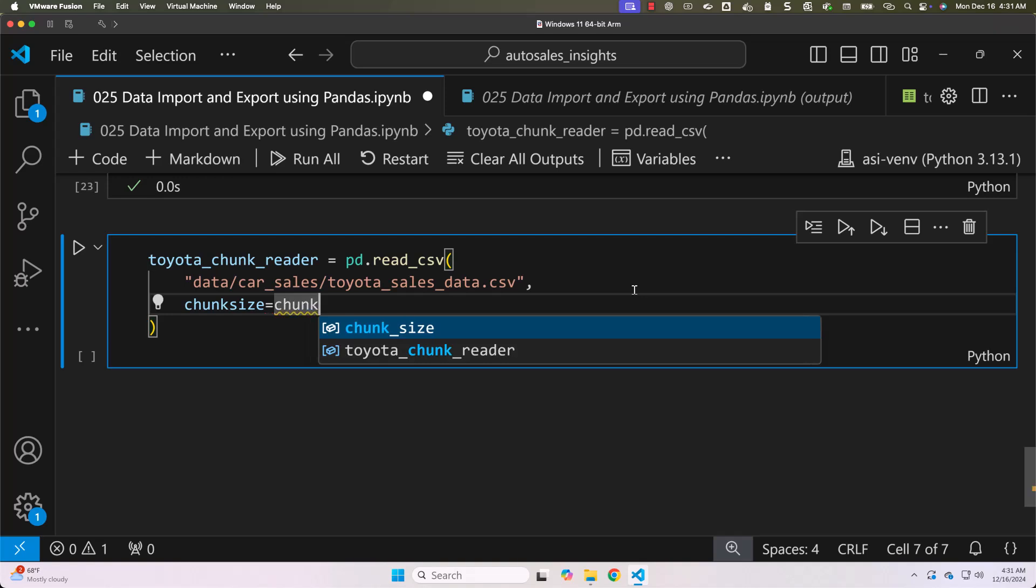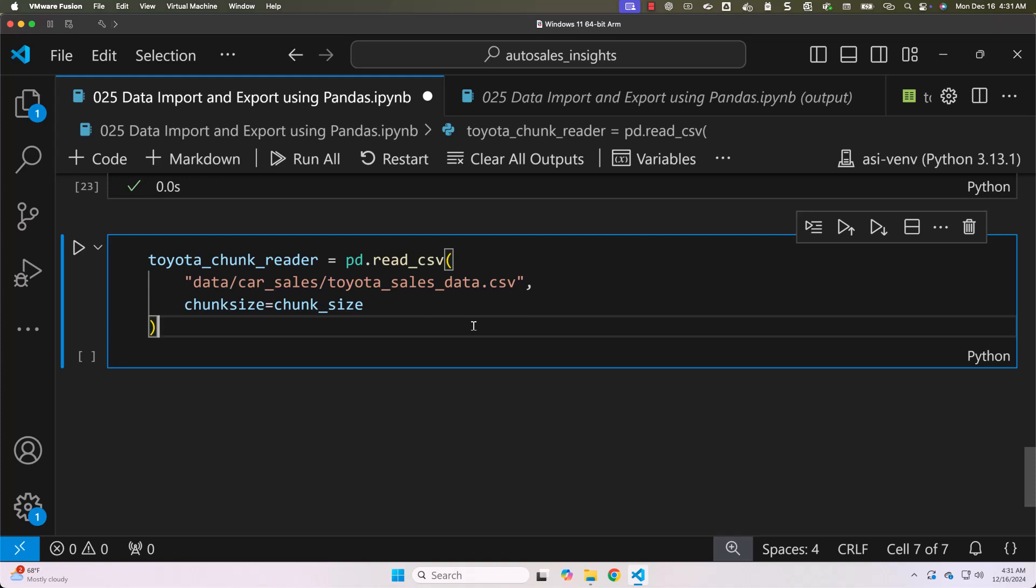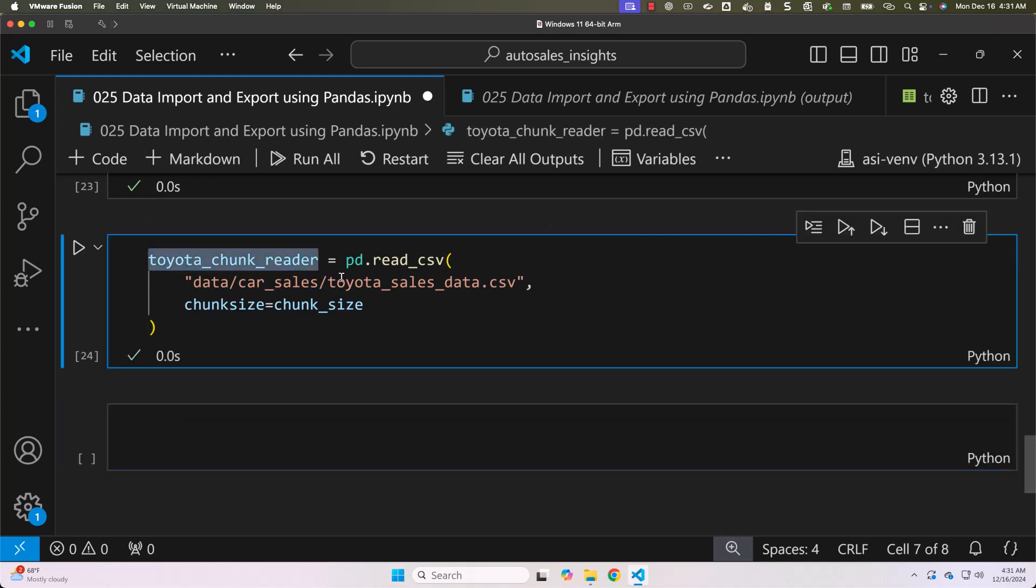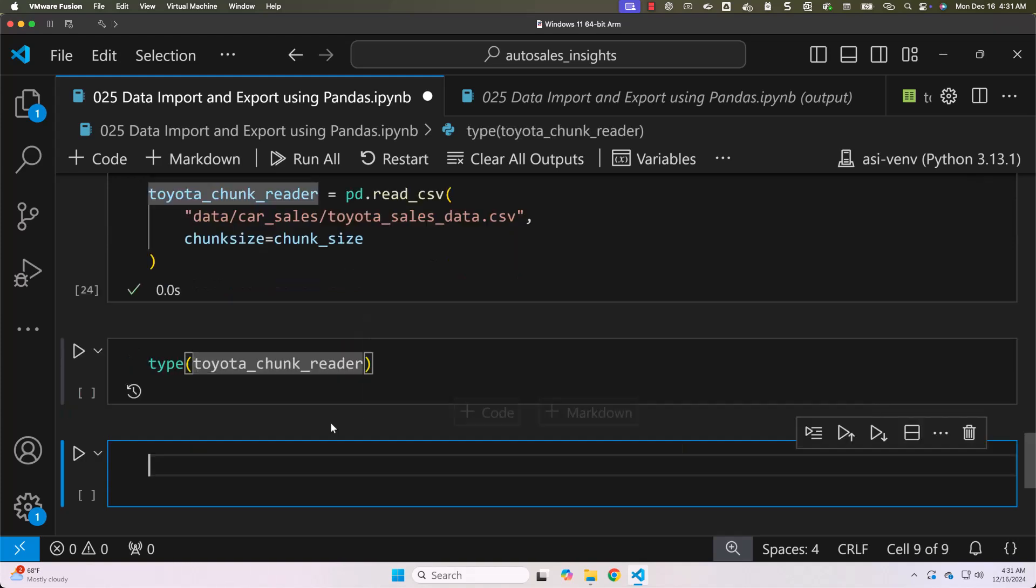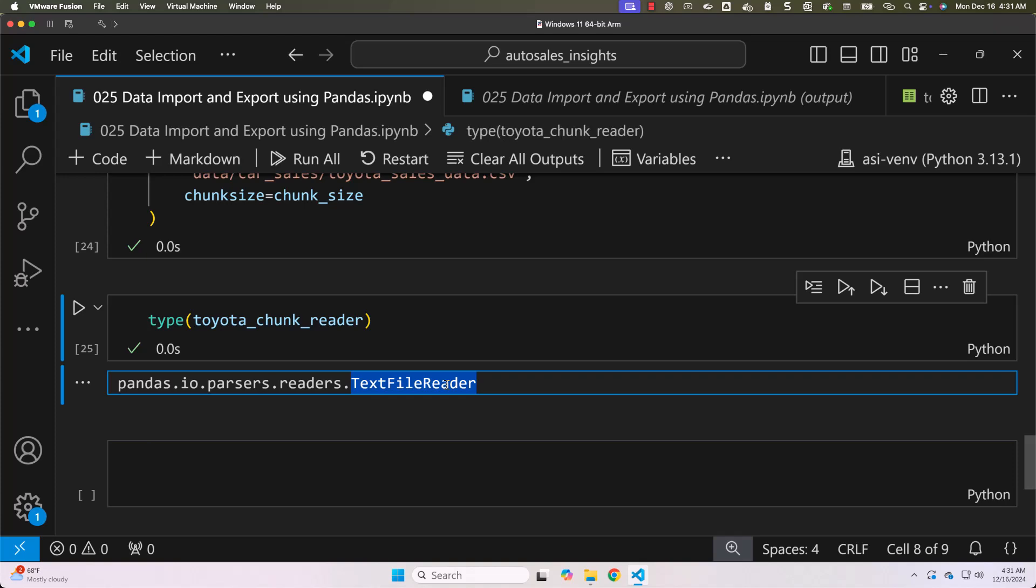In my case the variable name is chunk_size. Now chunk_size is defined as 100. When you run this it will not create a data frame. Let's check the type of this. You can see it is of type TextFileReader from pandas. It is not data frame.